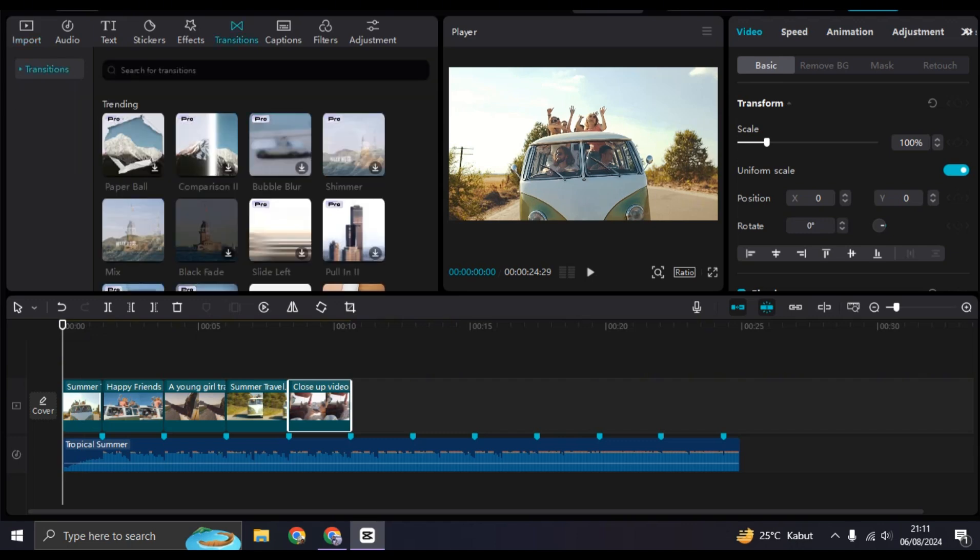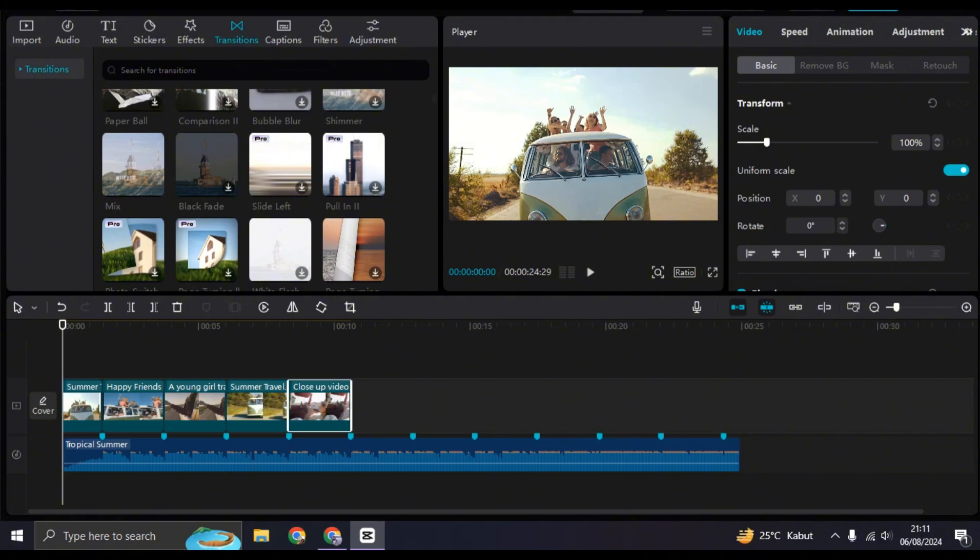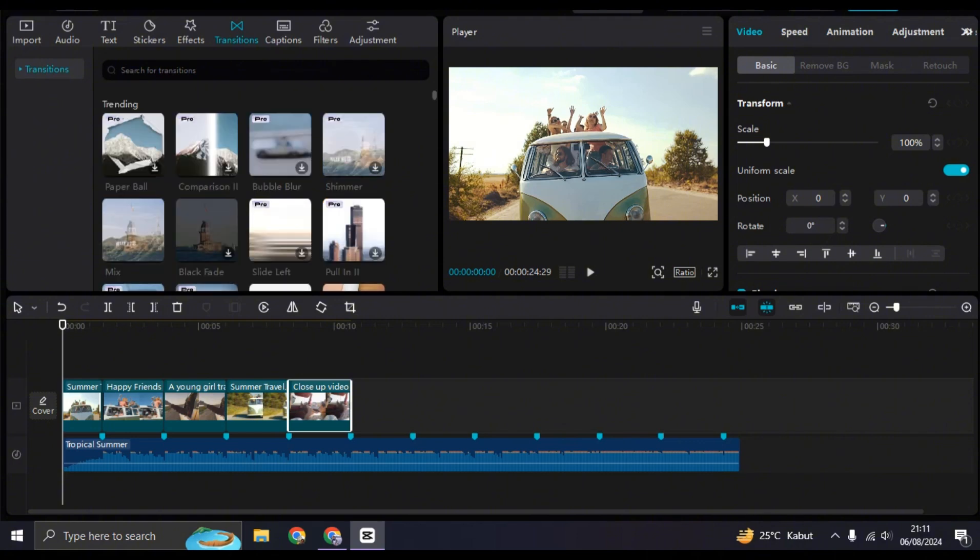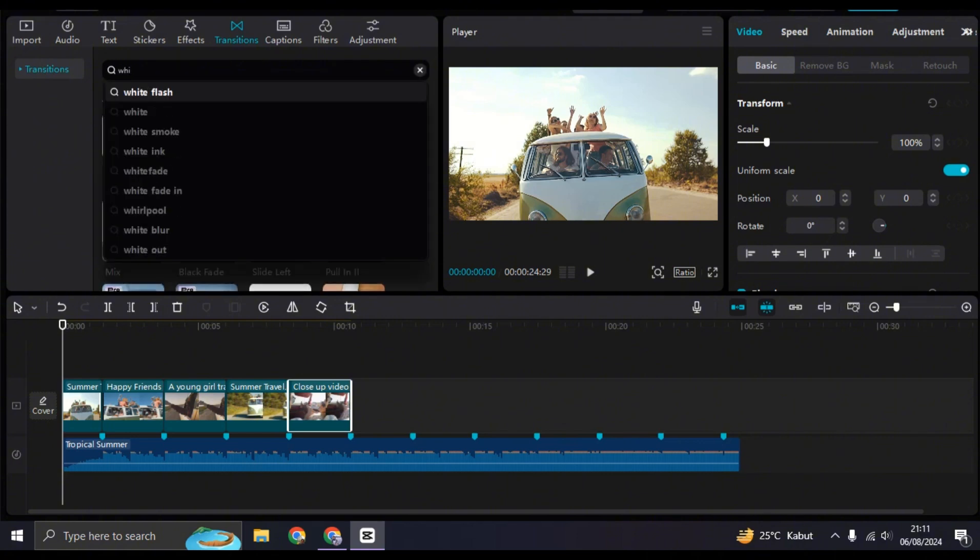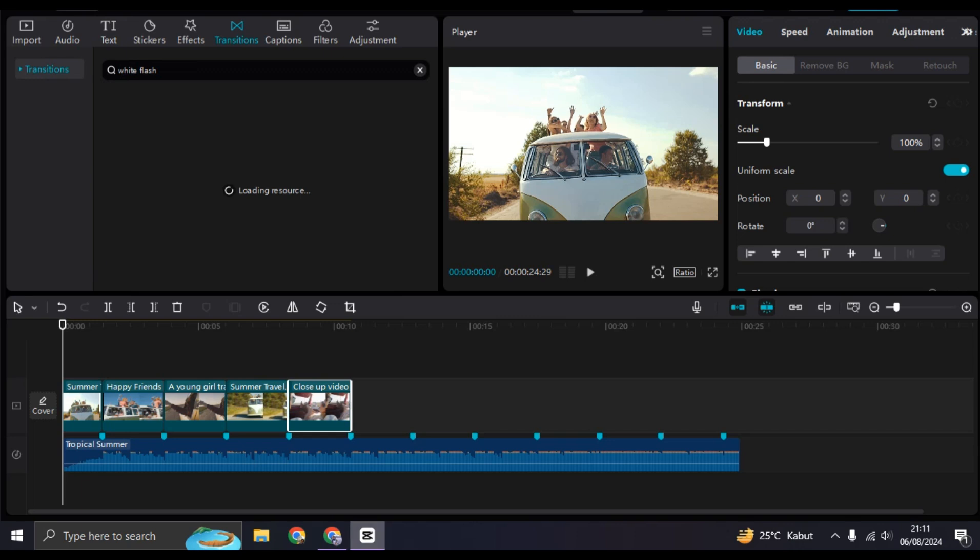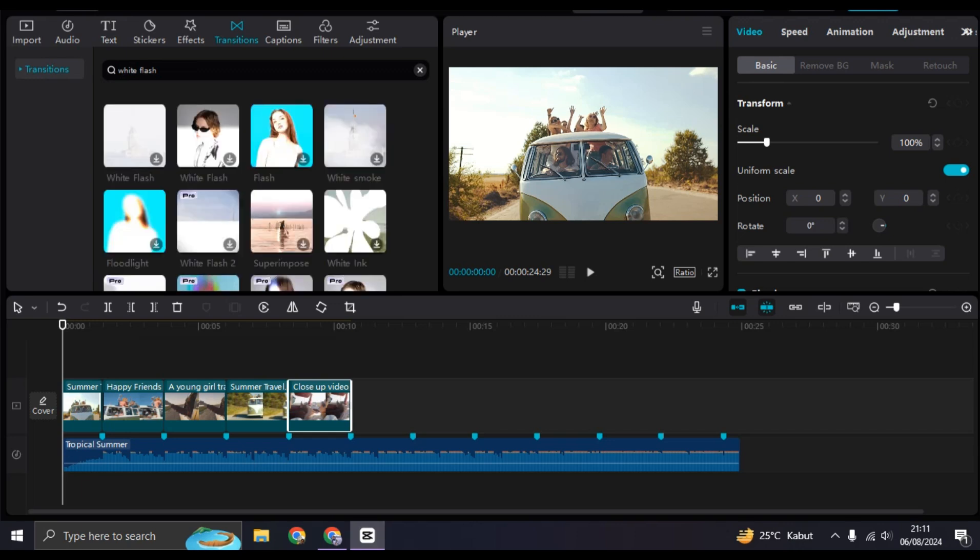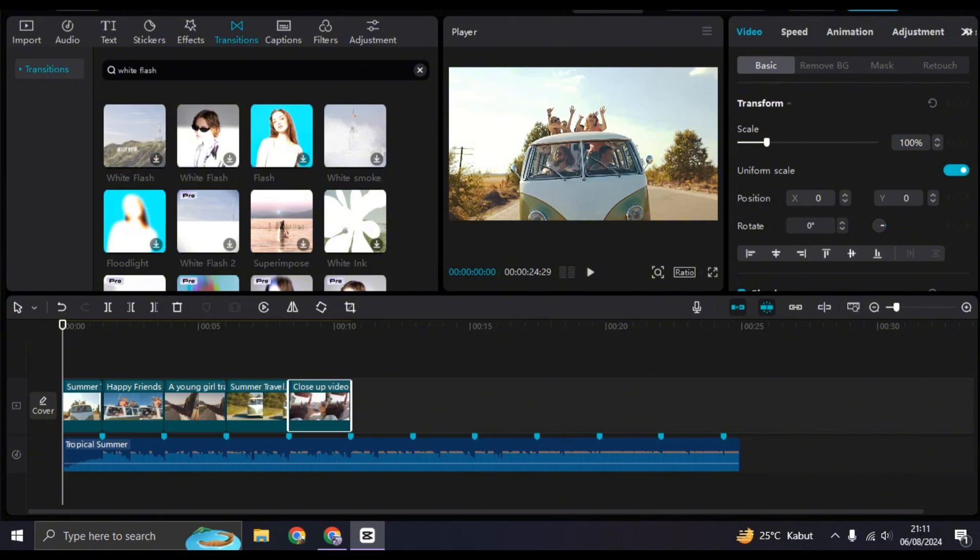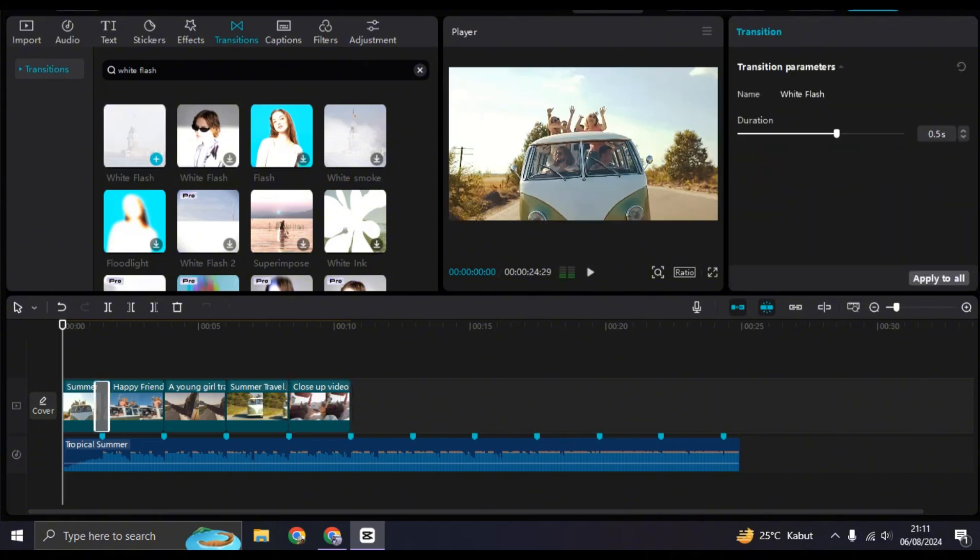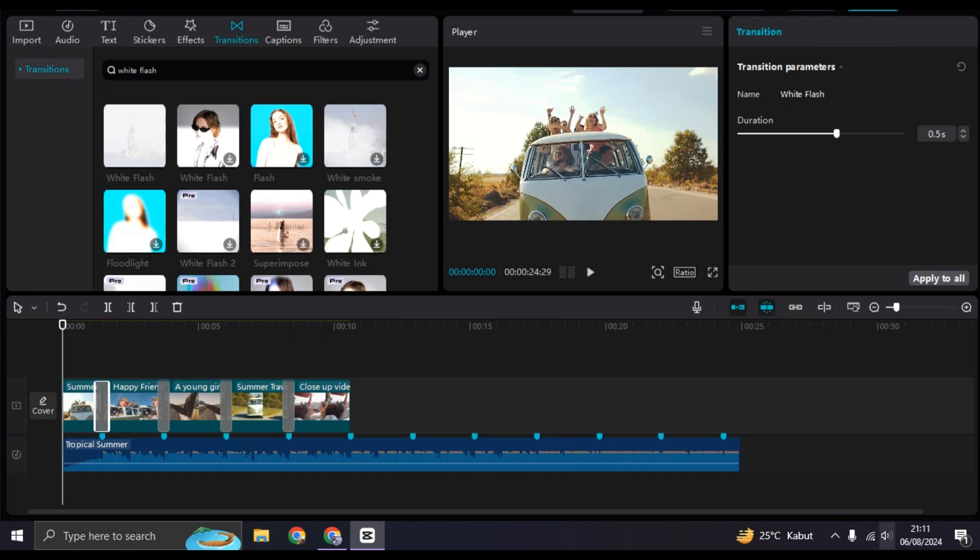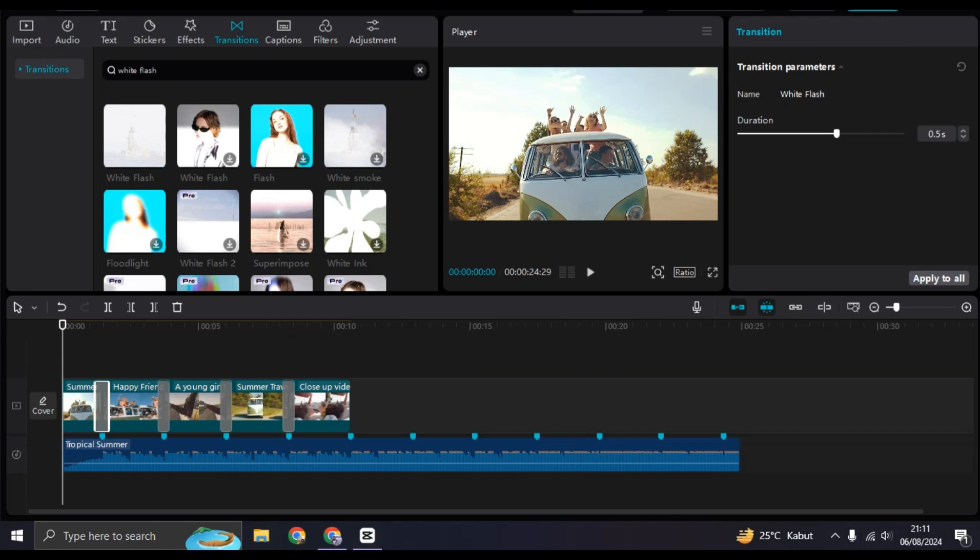And then add the white flash transition. So I'm going to just search for it here: white flash. Click on plus and click on Apply to All. Let's see the result first.